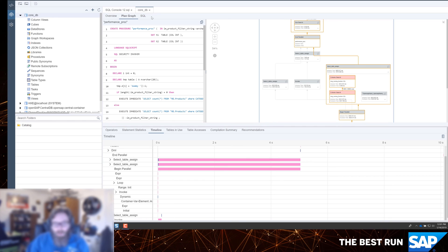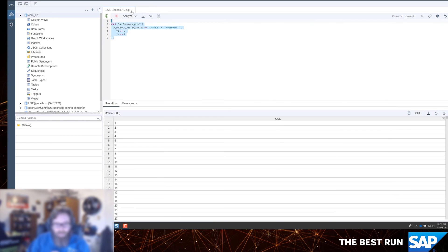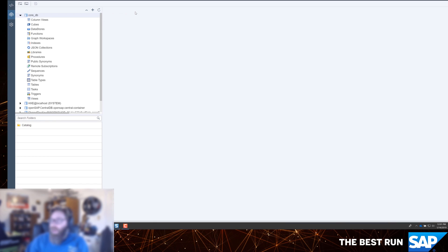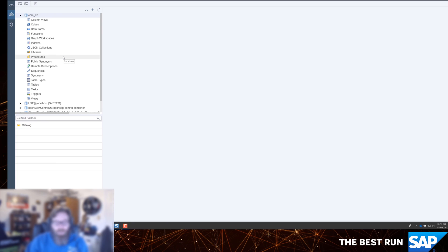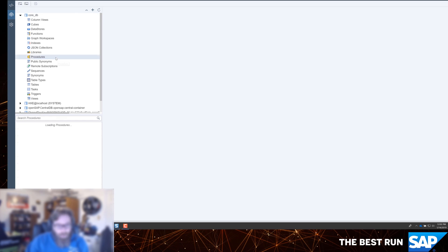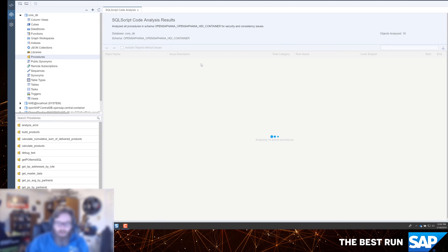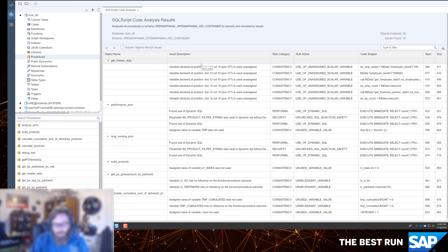So those really impact the performance analysis at runtime. But one other way to analyze performance or quality of our code is to do a static code analysis as well. And that's something that we can do now. We have a SQL script code analyzer. And what we can do here is either for an entire container, an entire system, a single procedure, but basically you can say analyze SQL script code. What it's going to do is it's actually running through all the stored procedures in my container, and it's doing a static code check.